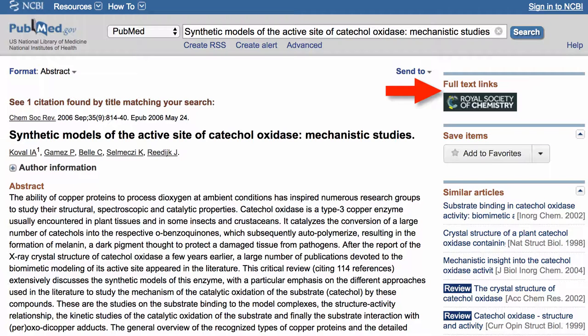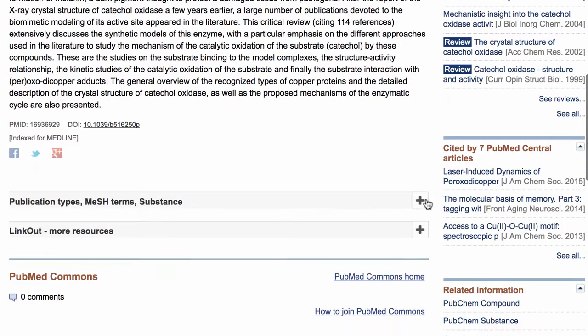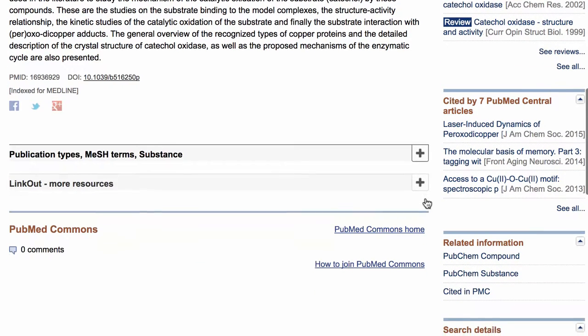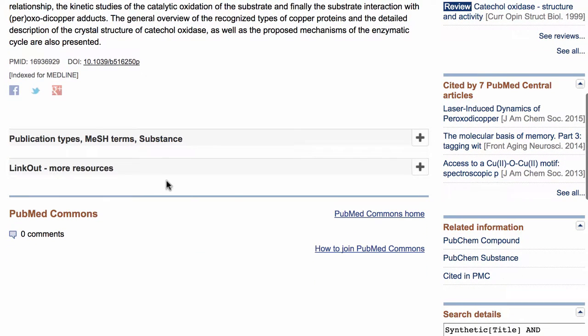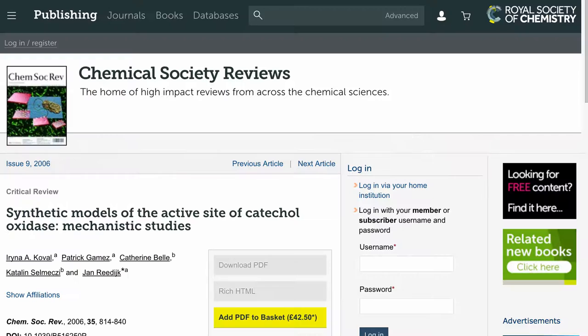Also, if you scroll below the article there is a link for link out more resources, and that's going to take us to the same place.